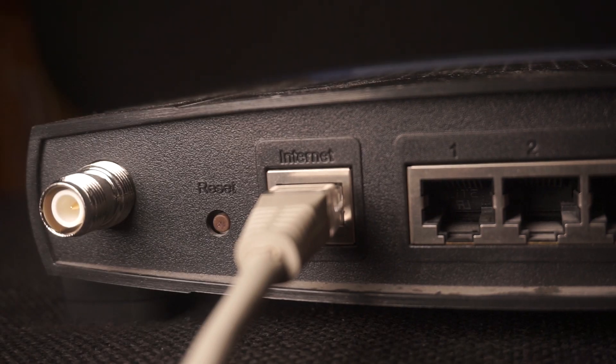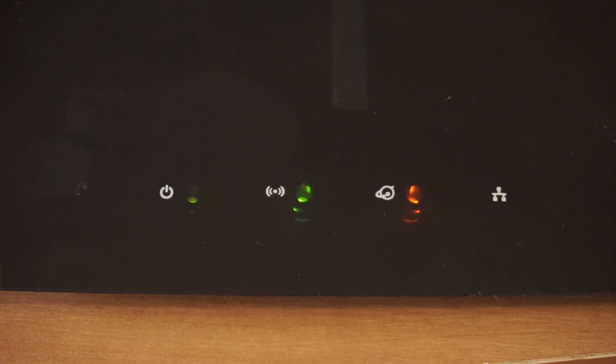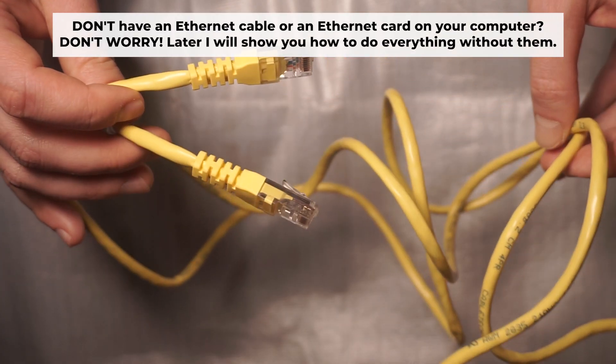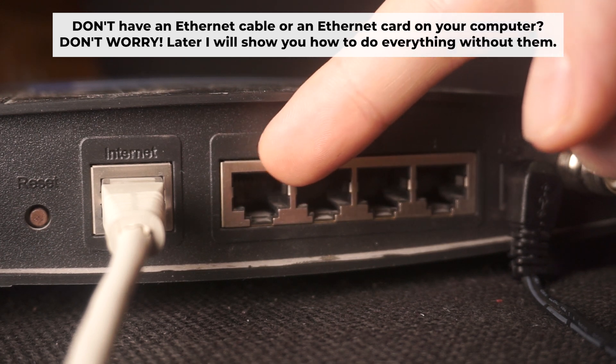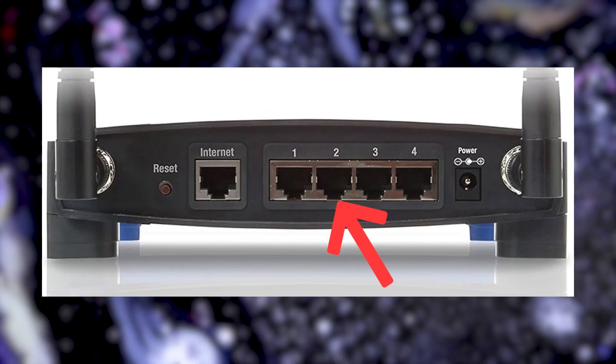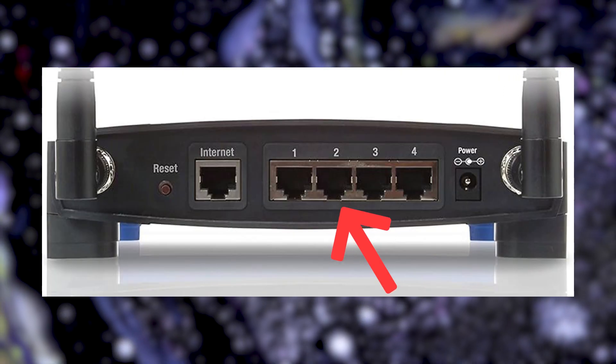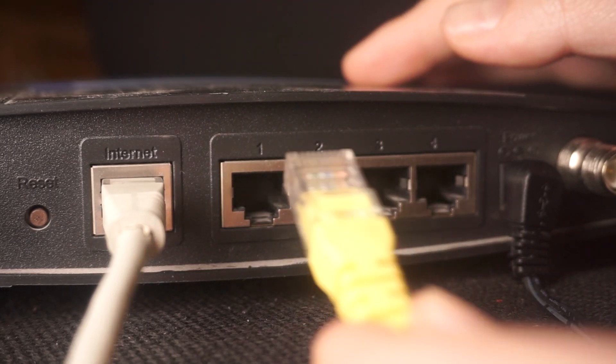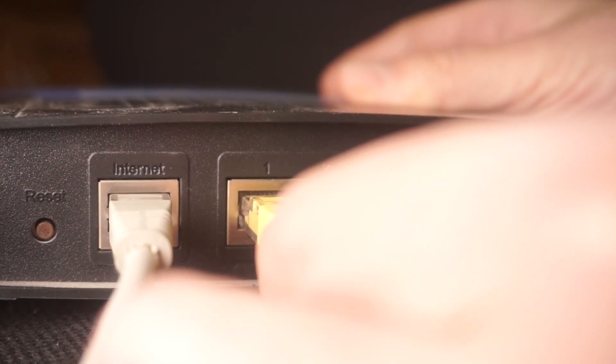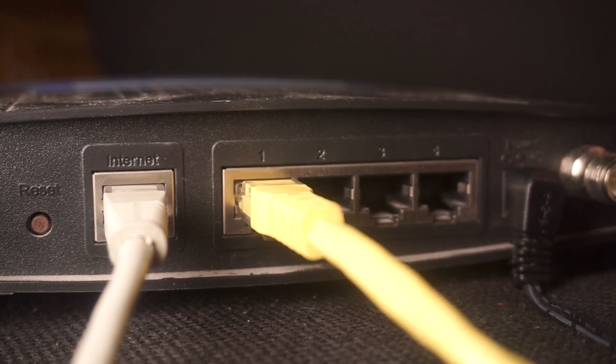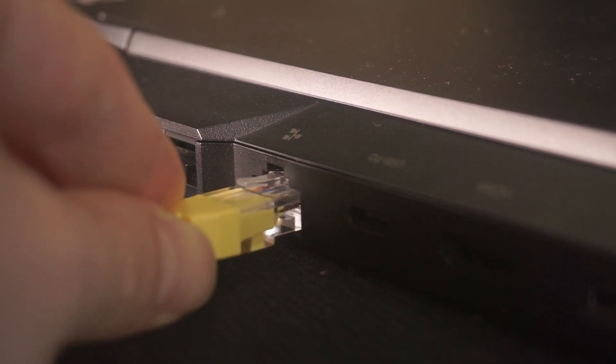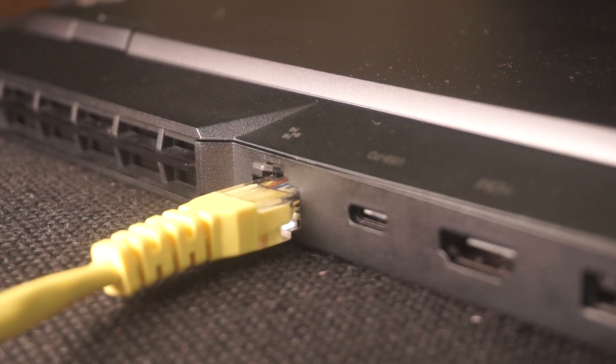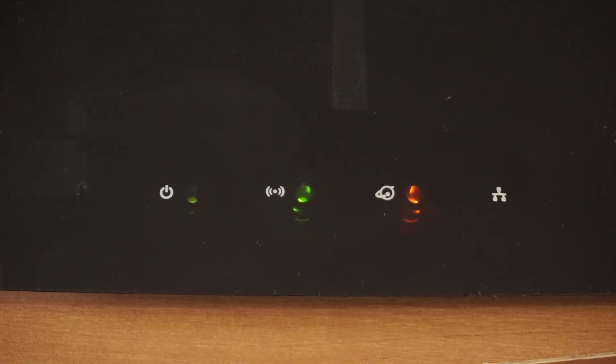The router will reboot, and all the settings will return to their factory defaults. Plug one end of the ethernet cable from the router into a LAN port. The other end into the ethernet card of your computer or laptop. Wait a few minutes for connection.